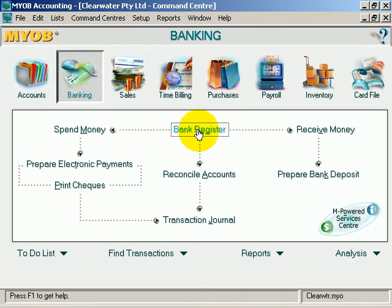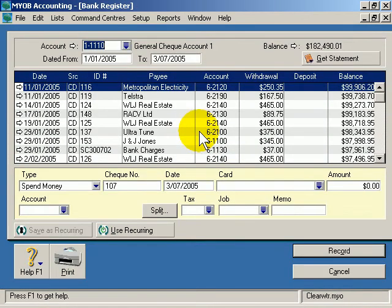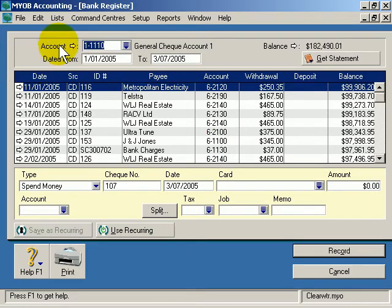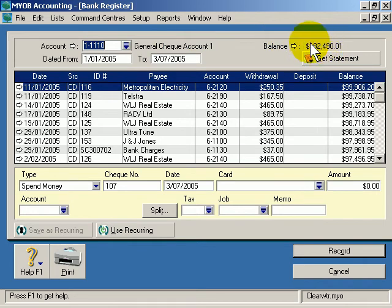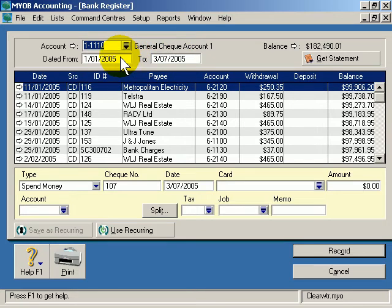If I click bank register, notice the following areas: you can get the details or transactions for a particular account. Selected at the moment is the general check account number one, and that's our current balance. You can also choose the date range — from and to dates — to see every transaction in that area.